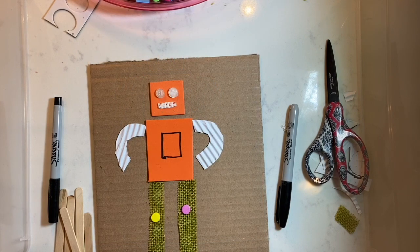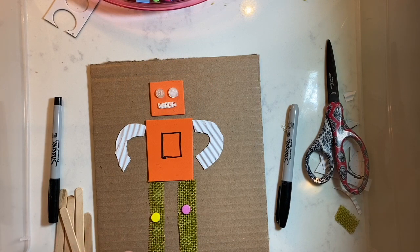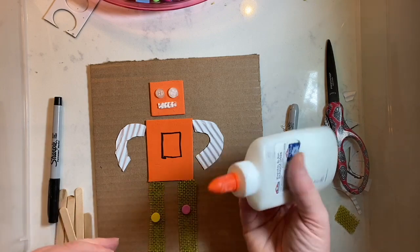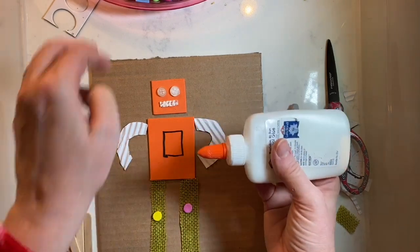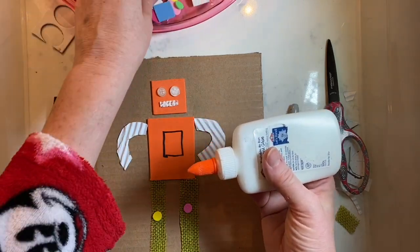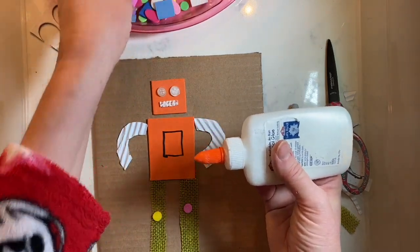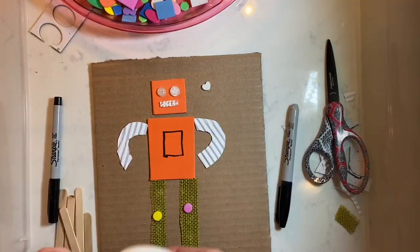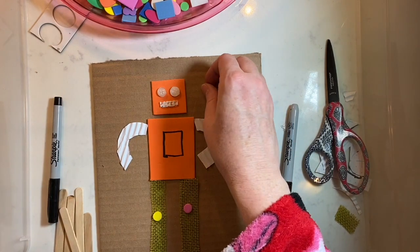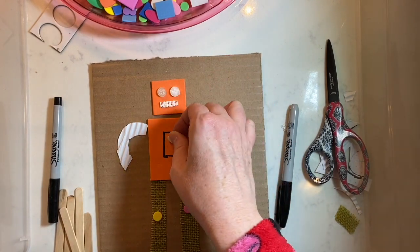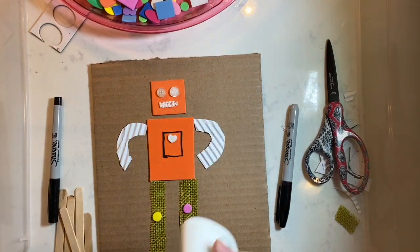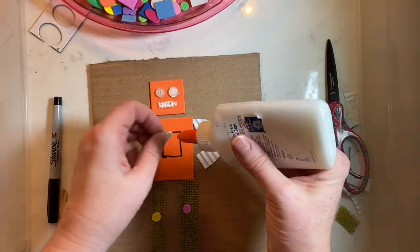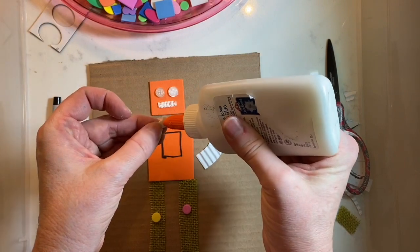Now I need to create his control box, which is really his brains, right? And I found this tiny little heart, which I think will be a good addition.